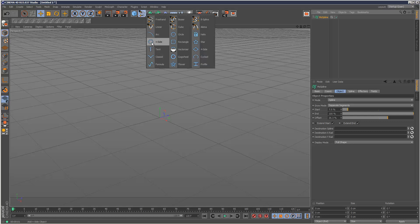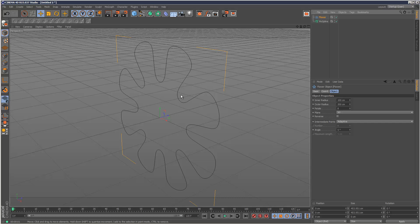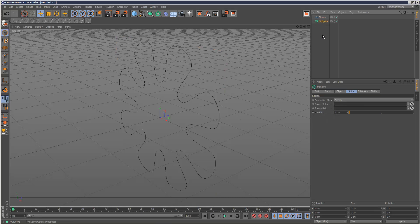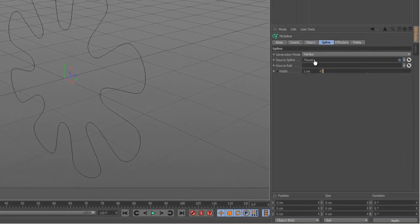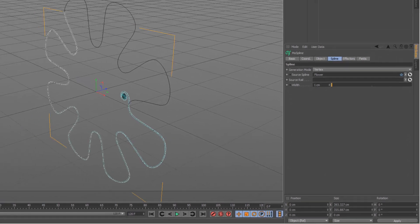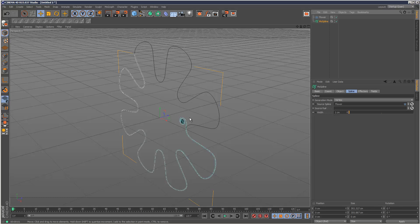So I'm just going to create a flower, something like that. If I go back to MoSpline, I'm just going to drag and drop the flower into the source spline like this. Now the MoSpline is basically using the path of this flower.